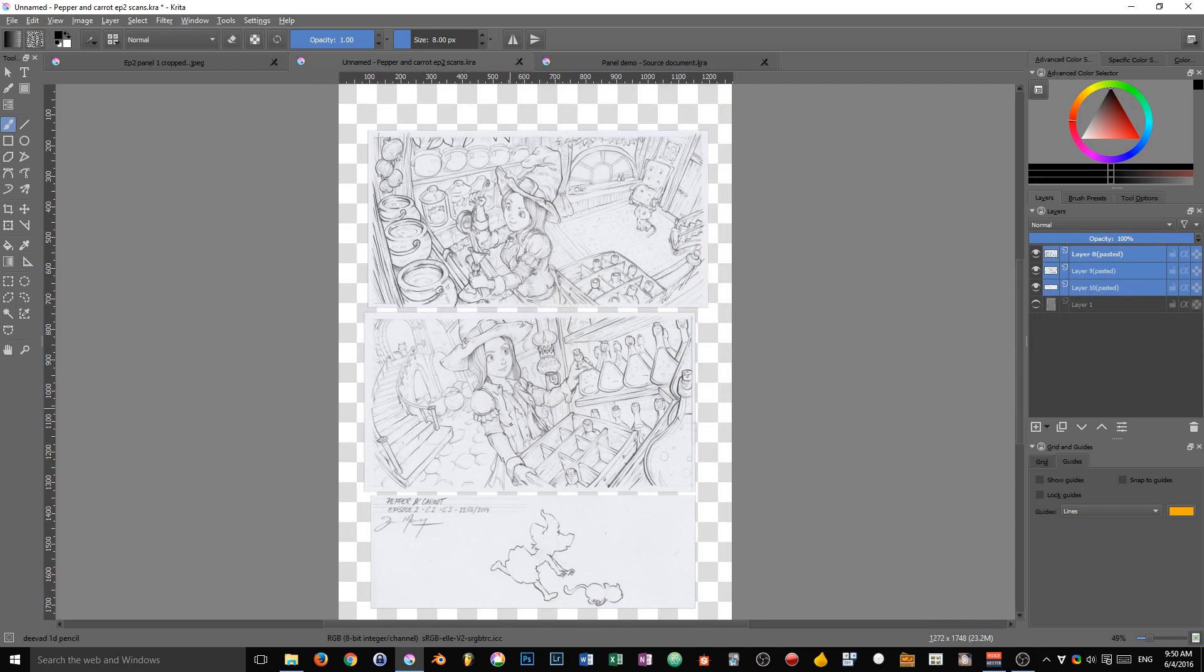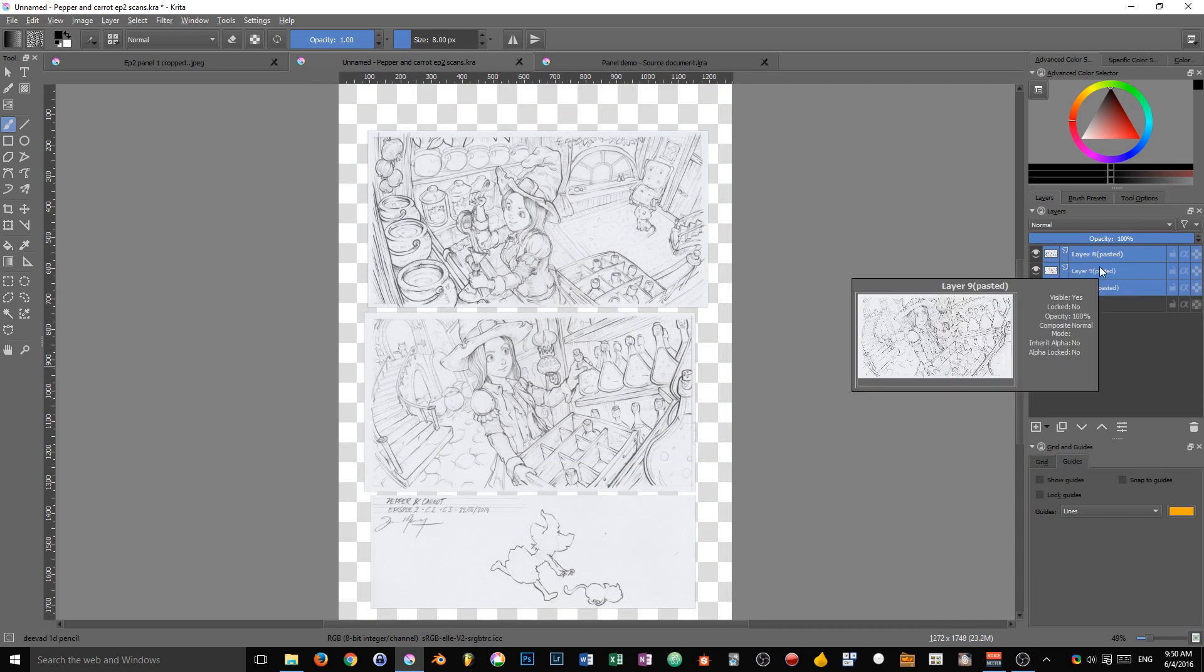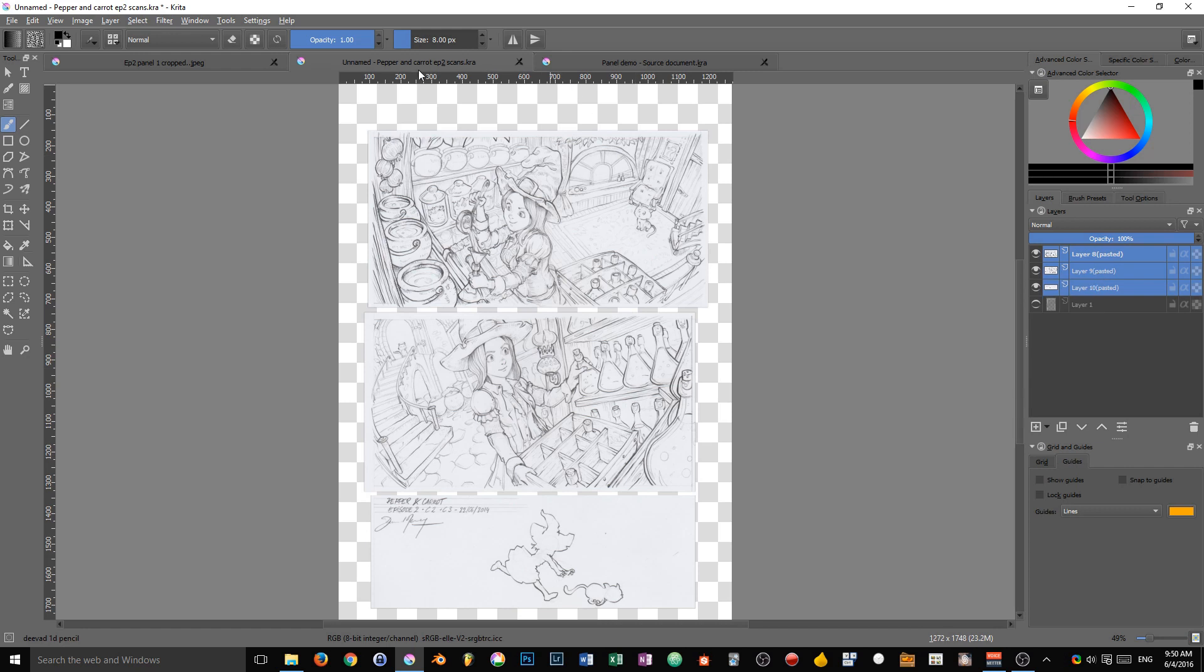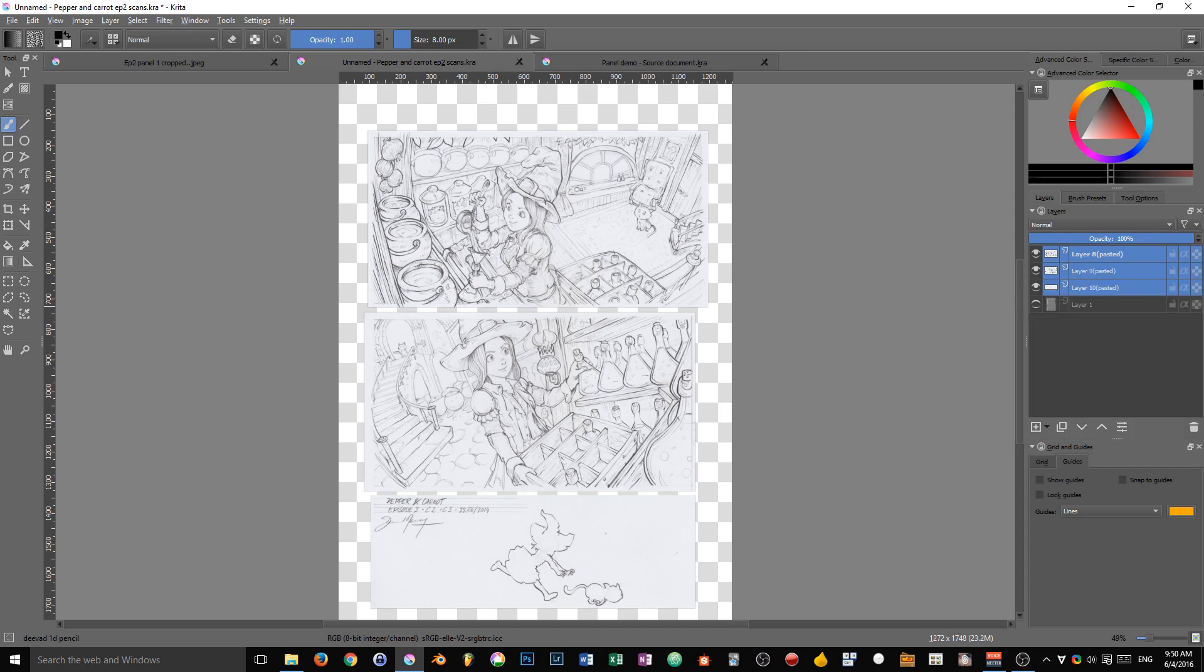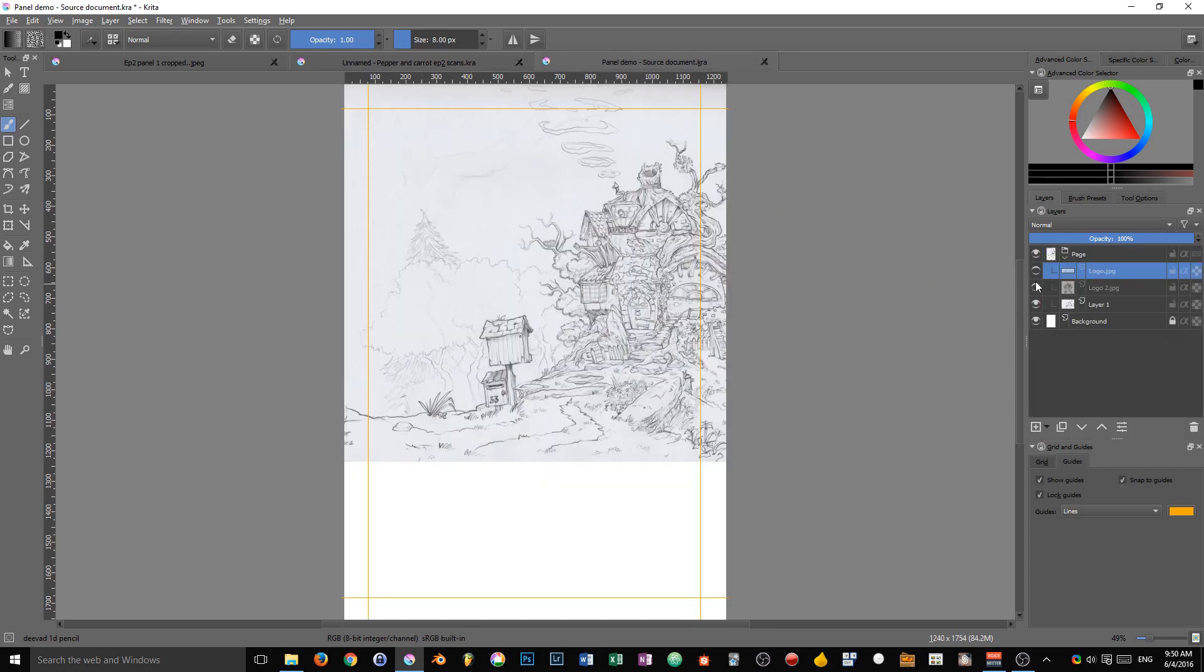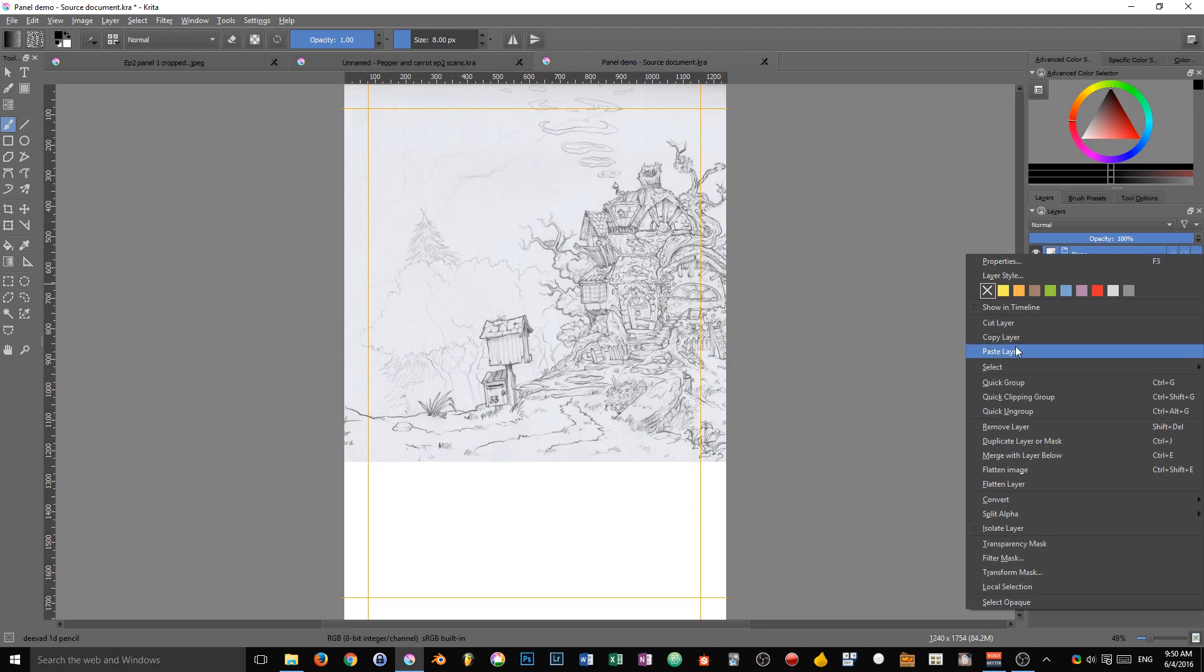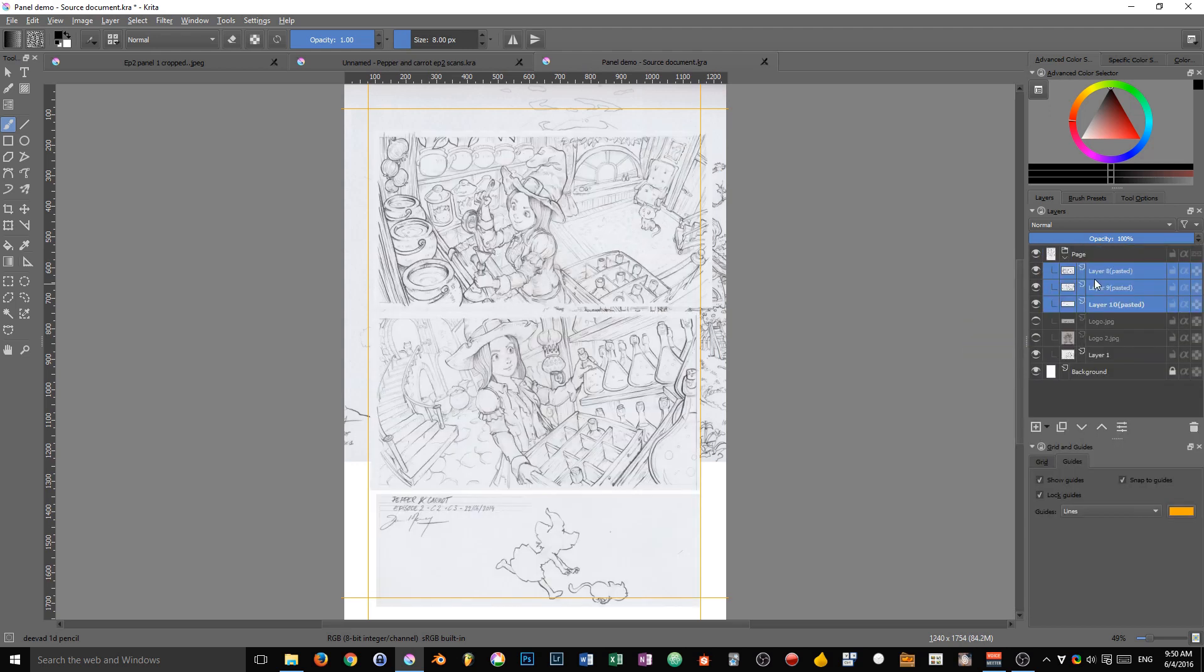Now we want our panels to be imported as individual layers. In that case we go to our document, right click on the layers, we select them all, click on copy layer, go back to our panel demo, right click on the group, paste layer and we will have our three panels in there.